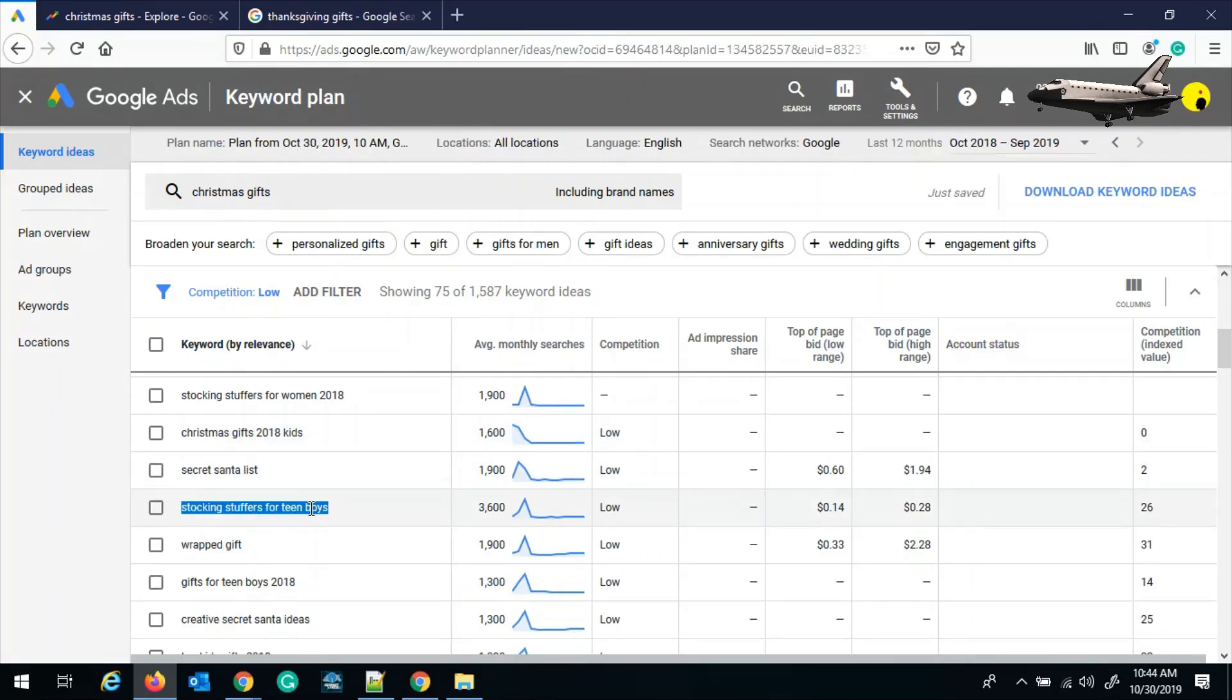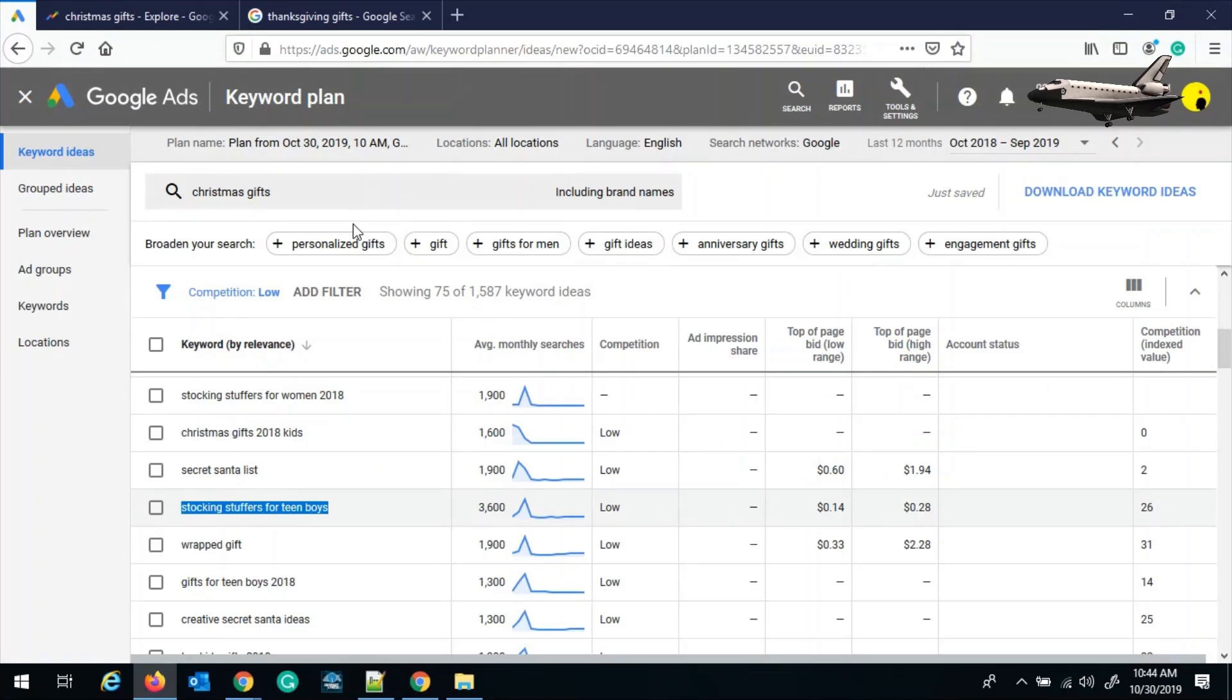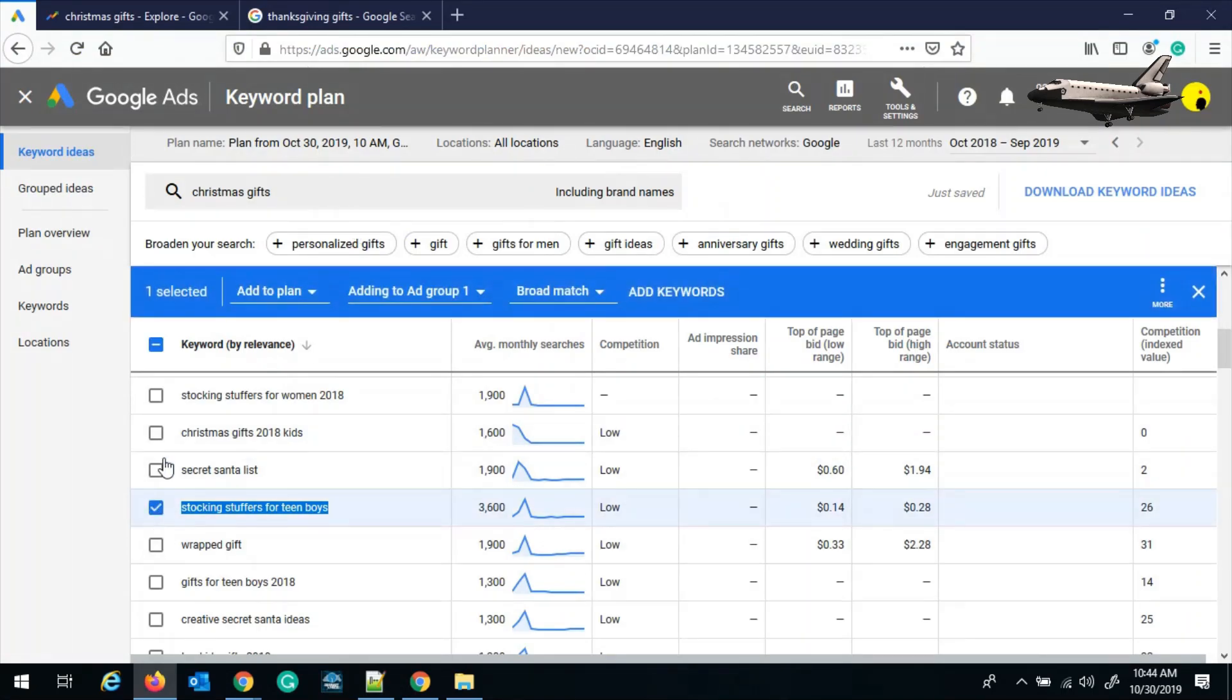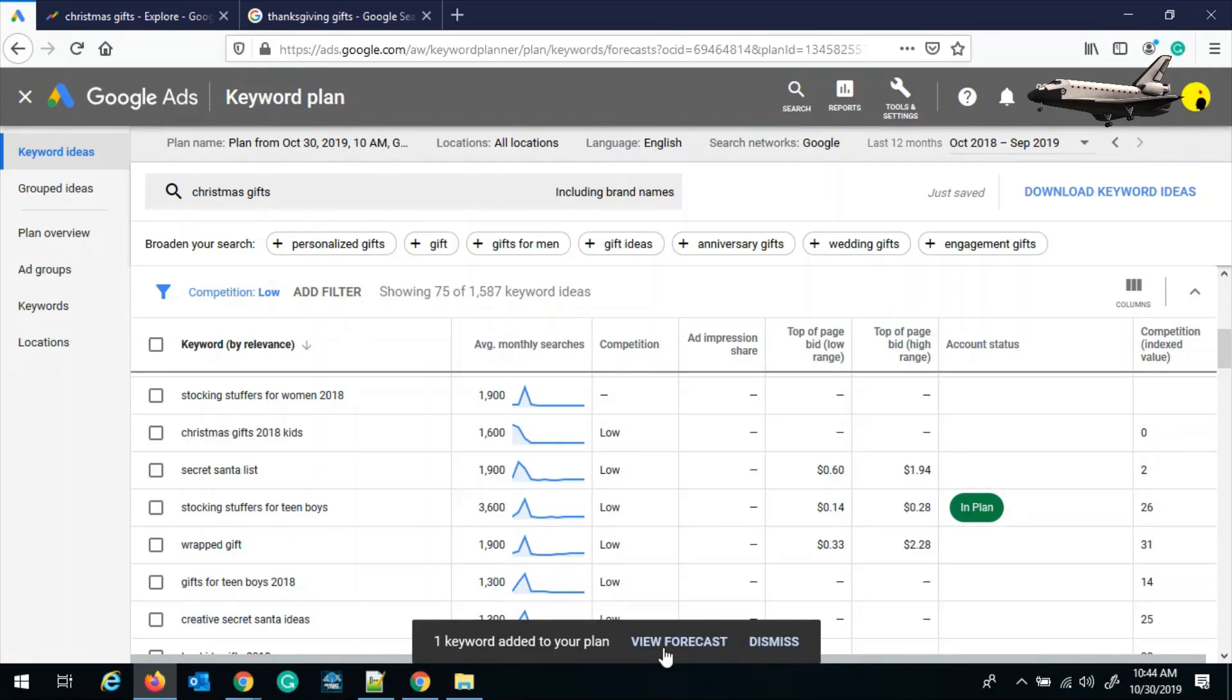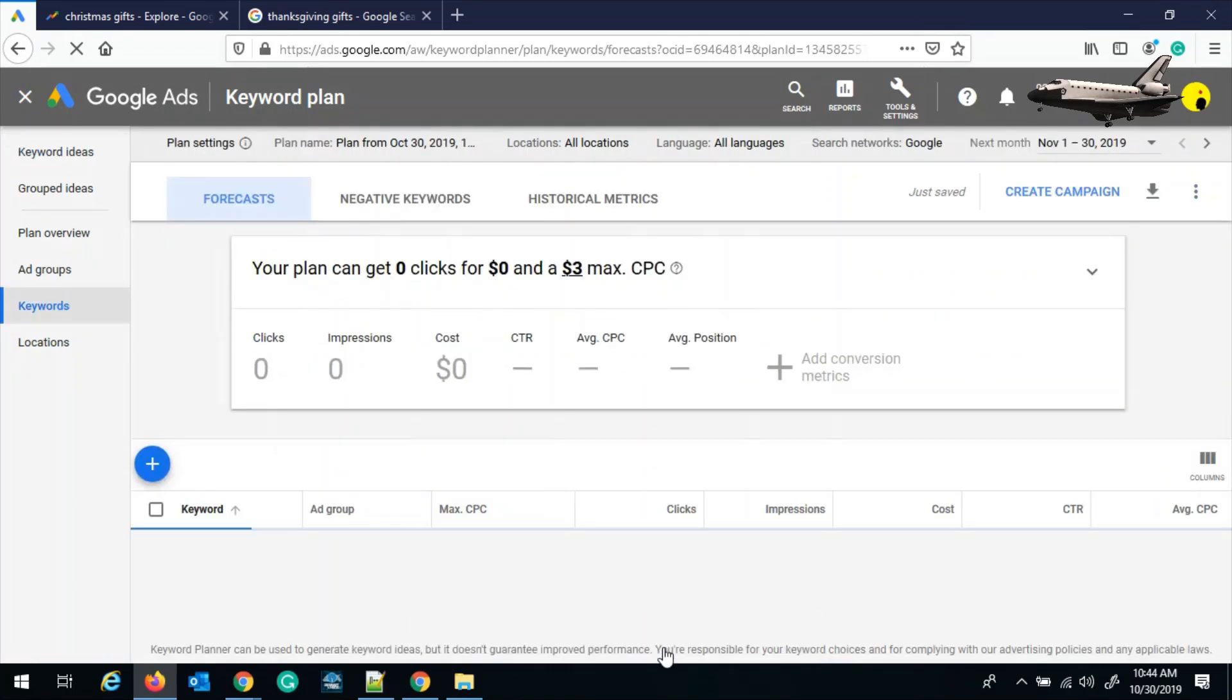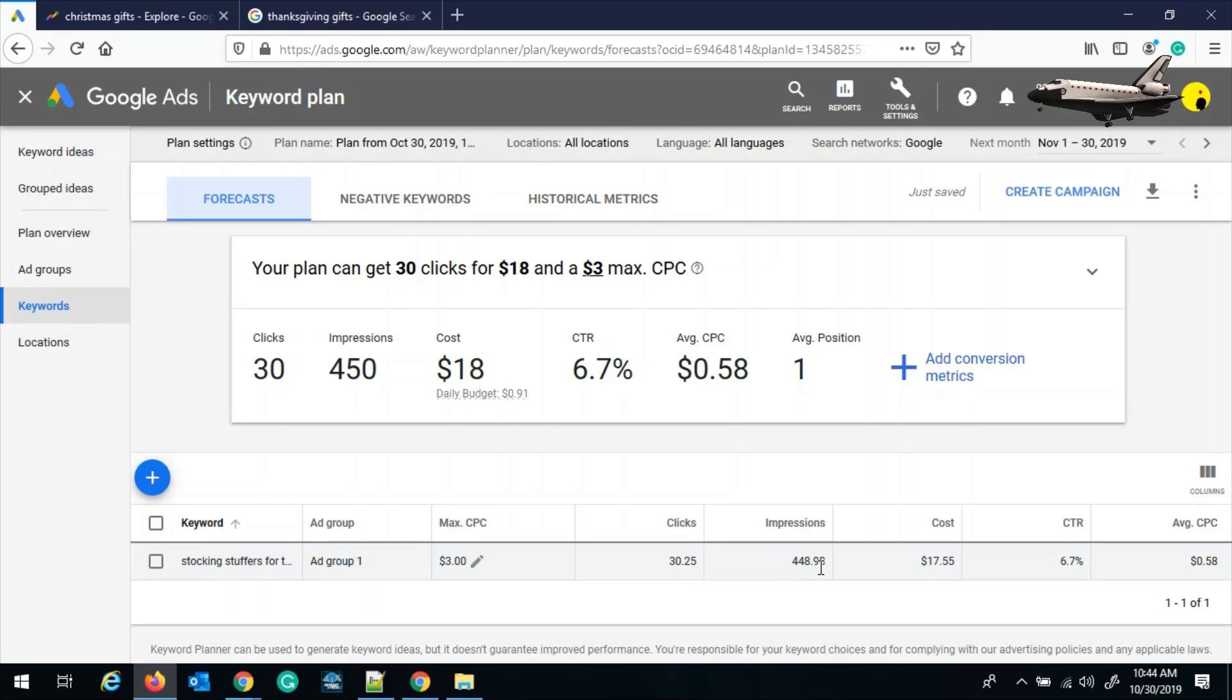Now next step is to check the keyword statistics from the keyword planner tool, and we can do this by selecting the keyword and then click on add keywords. After that it will show us the view forecast, and here it will tell us how much an advertiser is willing to pay for this particular keyword. Again, this is just predictions and we don't need to 100% rely on these estimates.